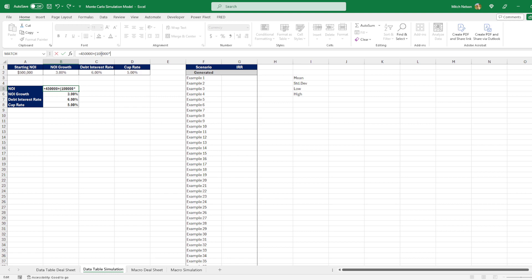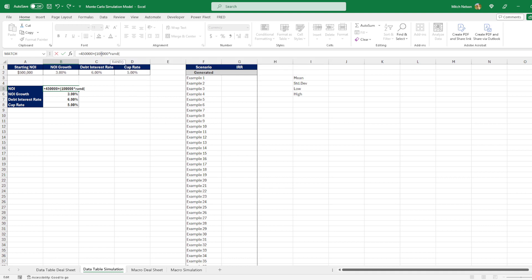And then after this we need to figure out the way we randomize it. Well, in Excel there is this RAND formula. So all you need to do is multiply that $100,000 by the RAND, put the parentheses, and then close this and hit enter.